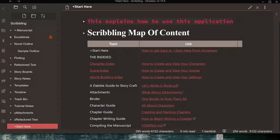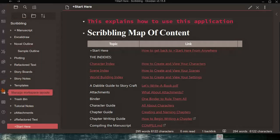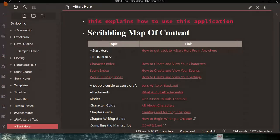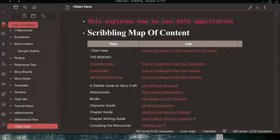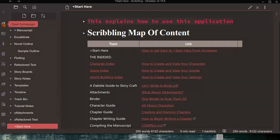The first thing I want to introduce is the icon bar on the far left. There are really only a couple of icons you'll be concerned about. The first is Open Home Page — click it and it brings you back to your home page from wherever you might be within Scribbling. This is a very important one, as you will undoubtedly use it quite a bit.